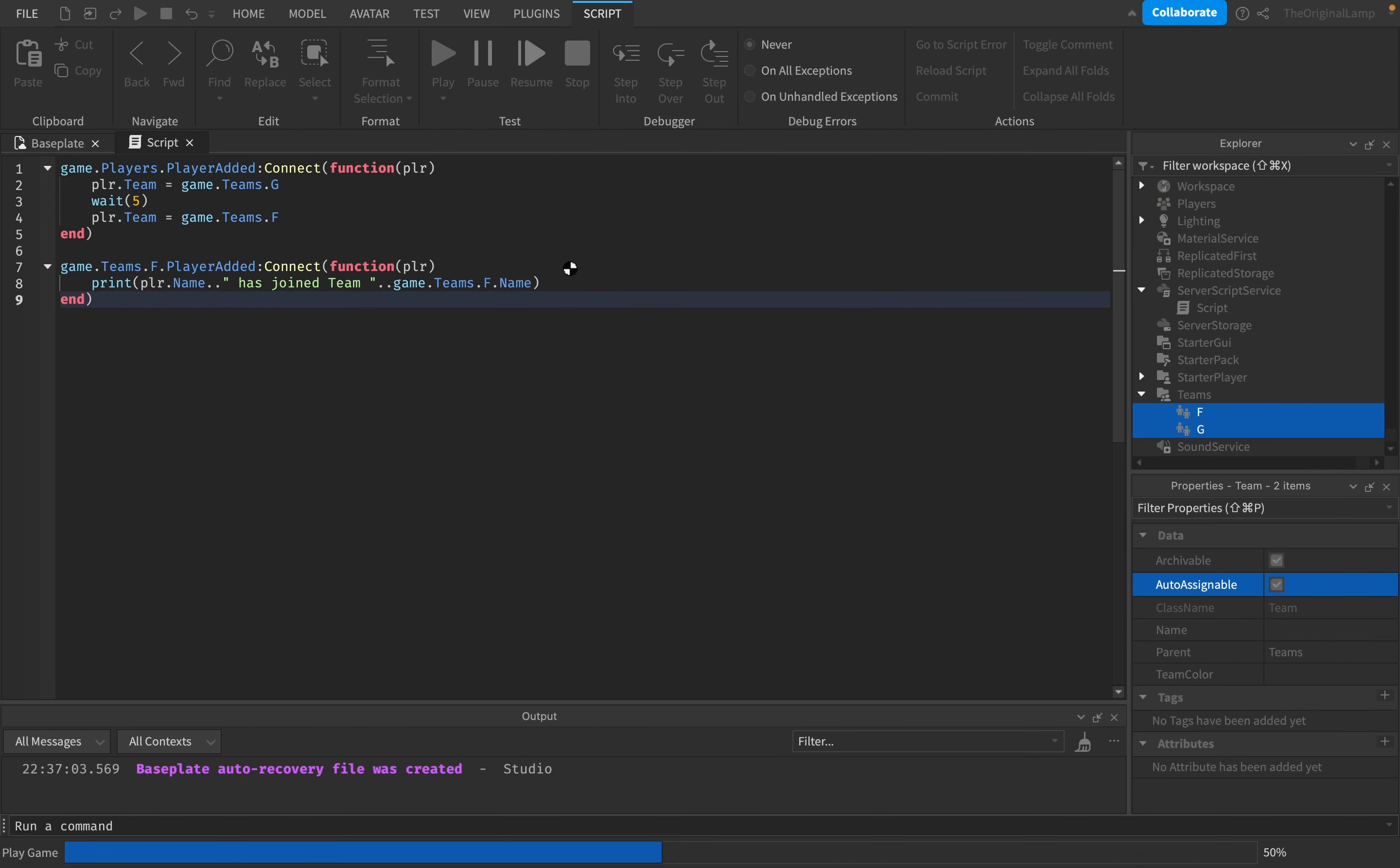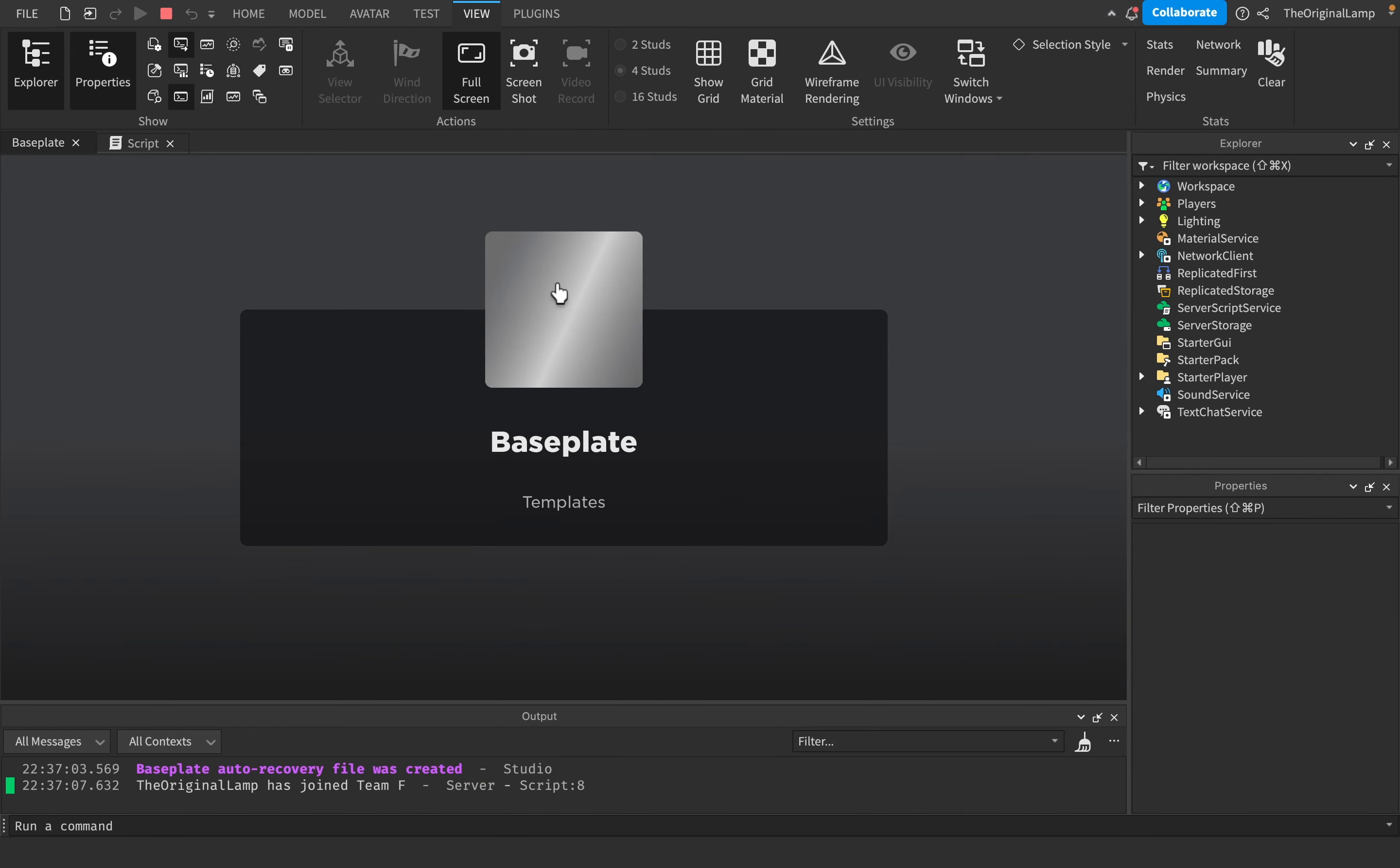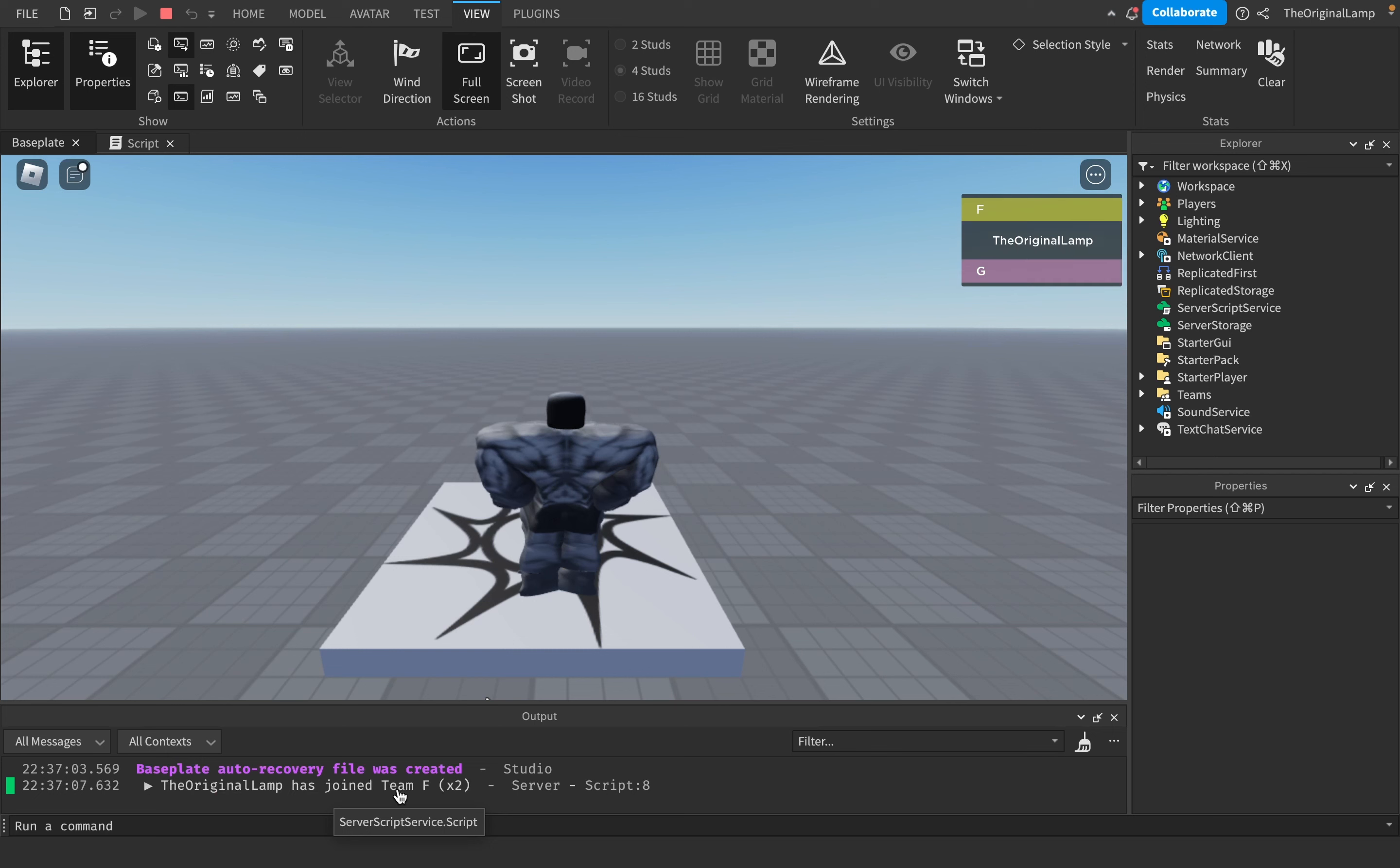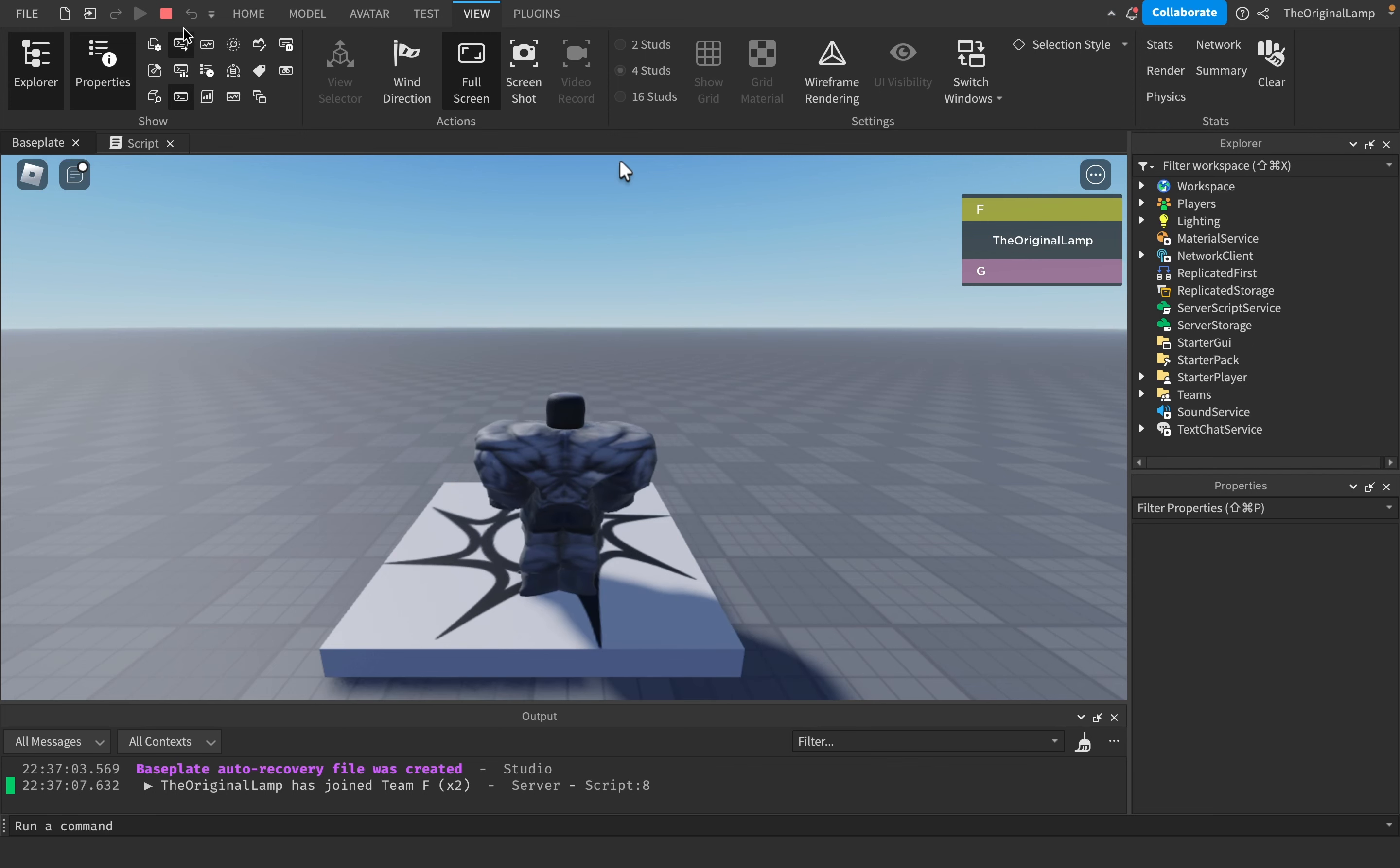If I run this game now, it prints it. I see what happens. Because the very moment we joined, the player gets auto assigned to team F, and then the script immediately changes us to G and then back to it.